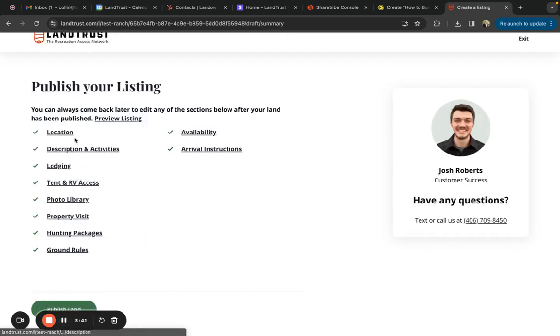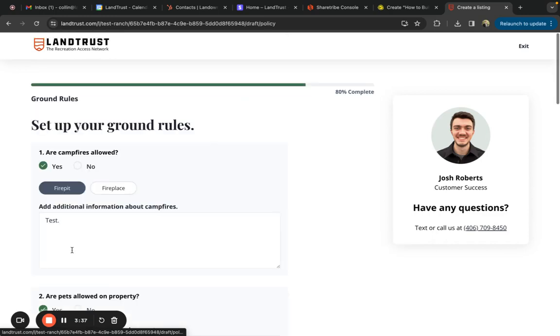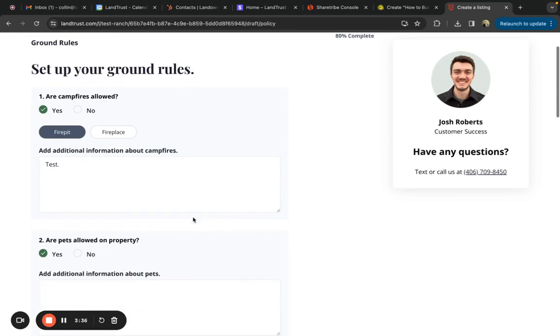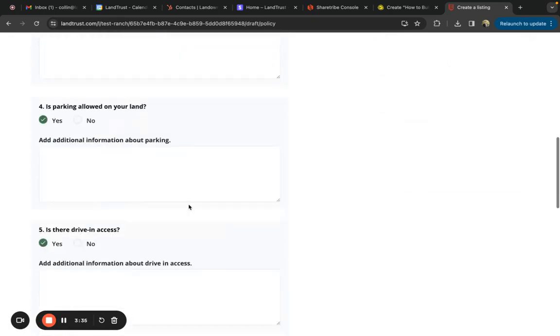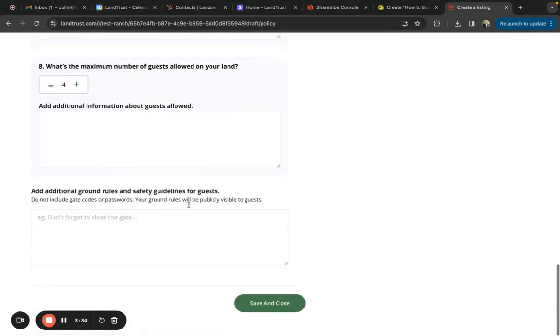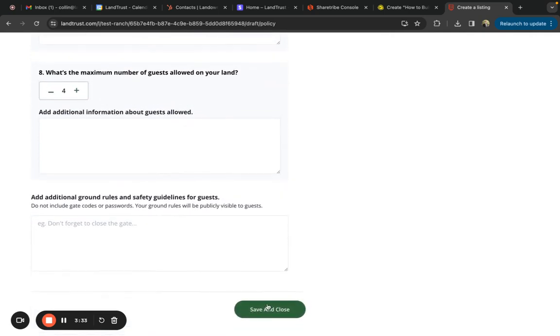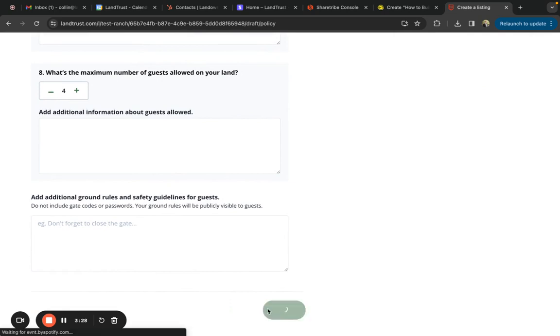That goes for every feature in your listing. It's super easy to edit and all you have to do is click. Once you edit, make sure to click the green save and close button. That'll be at the bottom of the screen for each feature in the listing.